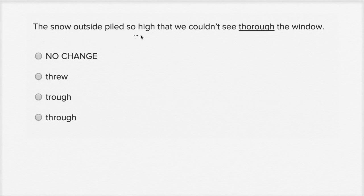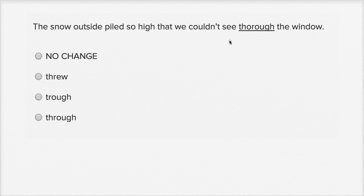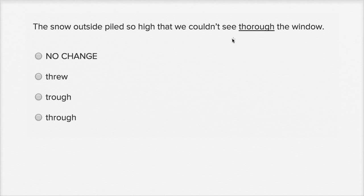The snow outside piled so high that we couldn't see thorough the window. Alright, so over here they've listed a bunch of words that sometimes people confuse, or even if you read it real fast, you might read it the wrong way or write it the wrong way if you're doing it really quick.